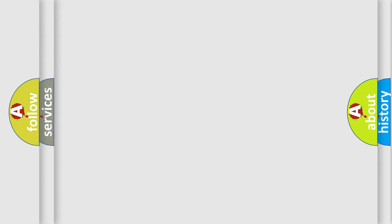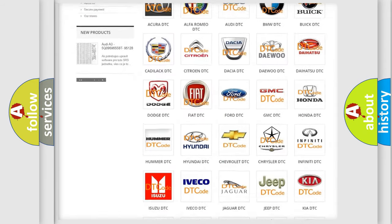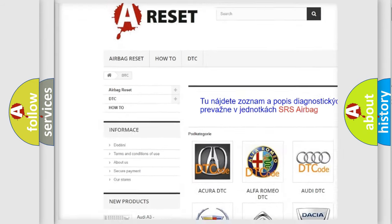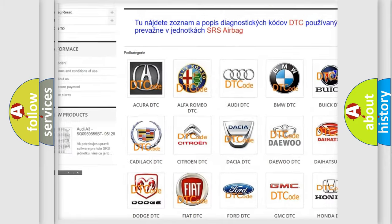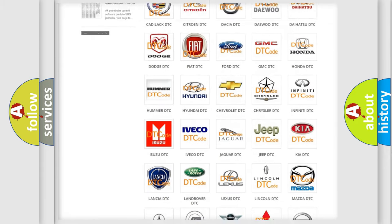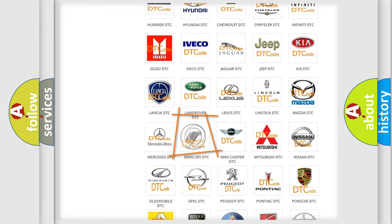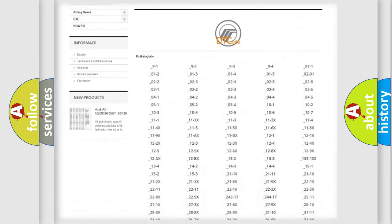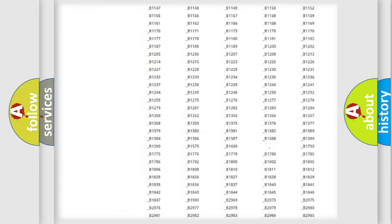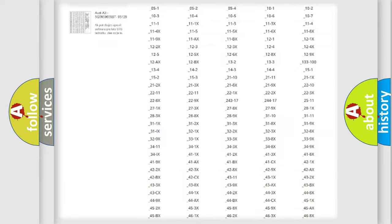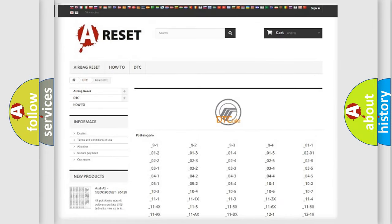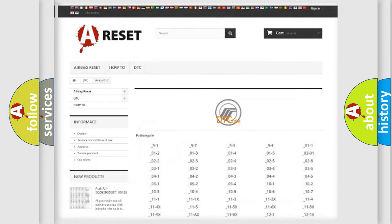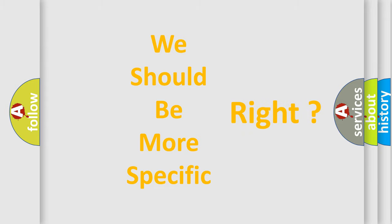Our website airbagreset.sk produces useful videos for you. You do not have to go through the OBD2 protocol anymore to know how to troubleshoot any car breakdown. You will find all the diagnostic codes that can be diagnosed in Mercury vehicles, also many other useful things. The following demonstration will help you look into the world of software for car control units.